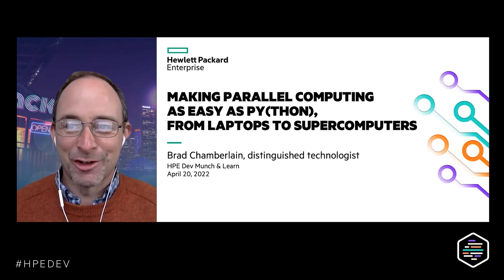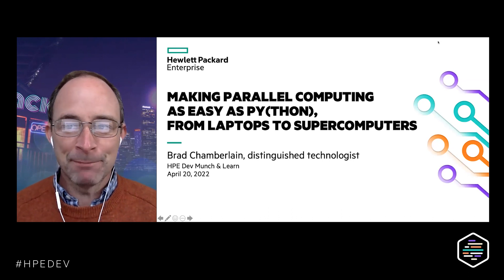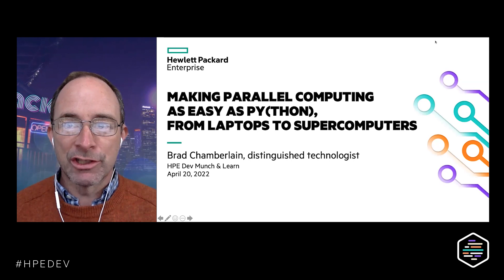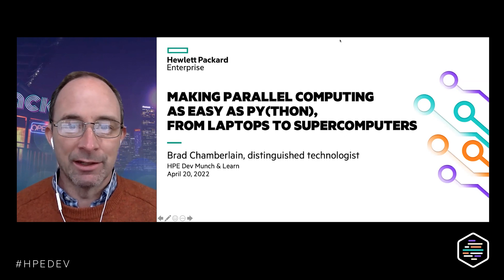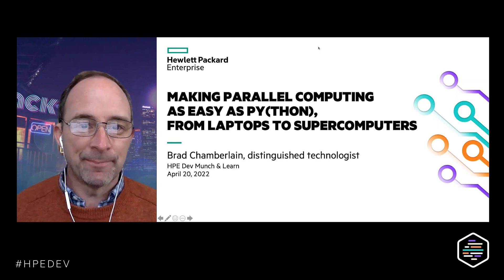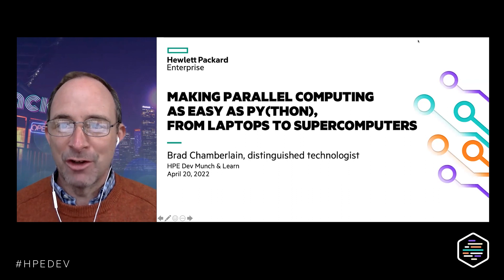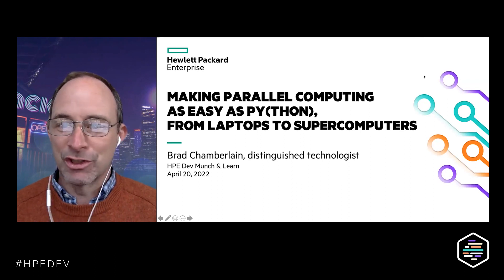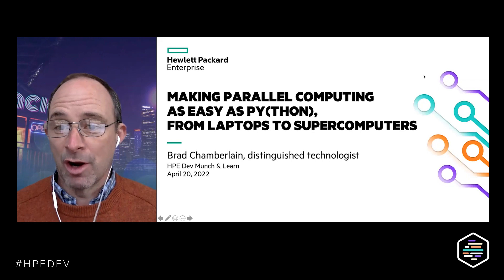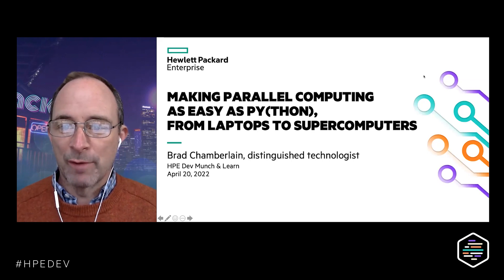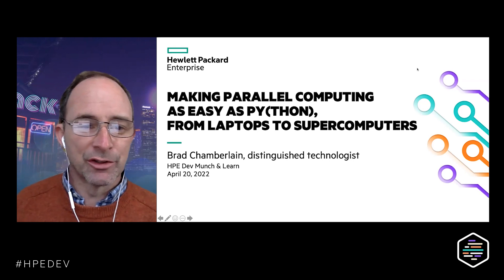Thanks everyone for attending — it's great to see a great crowd. As Didier said, it's early here and I'm not really a morning person, so it's nice to wake up and see so many people. I'm Brad Chamberlain, a Distinguished Technologist at HPE. With me is Michelle Strout, leader of the Chapel project. We just launched a poll — just a couple quick questions about whether you're interested in parallel computing, whether you're a programmer, and what programming models you use.